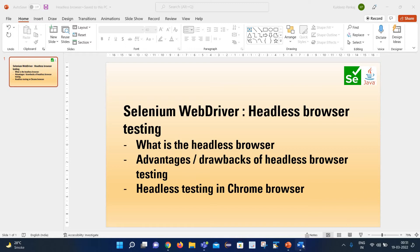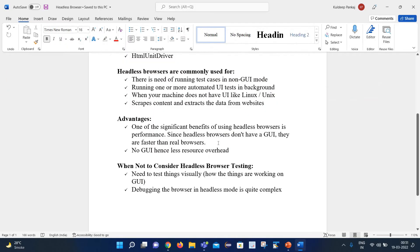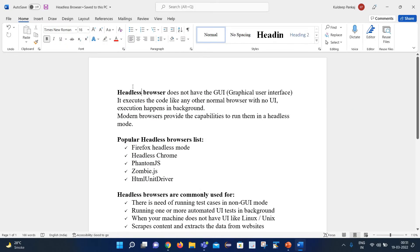Before going into practical mode, let's understand a couple of things theoretically. I have created this document and we will see a couple of points here. So the first point is: what is the headless browser? Basically, the headless browser does not have a GUI — that means it does not have the graphical user interface — and it executes the code like any other normal browser, with no UI.